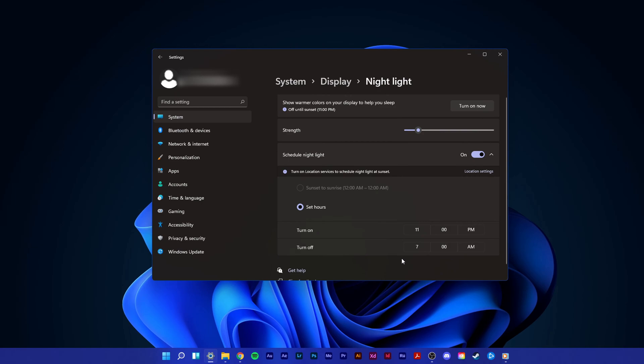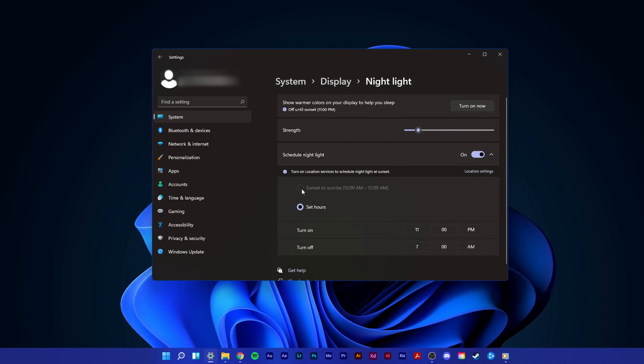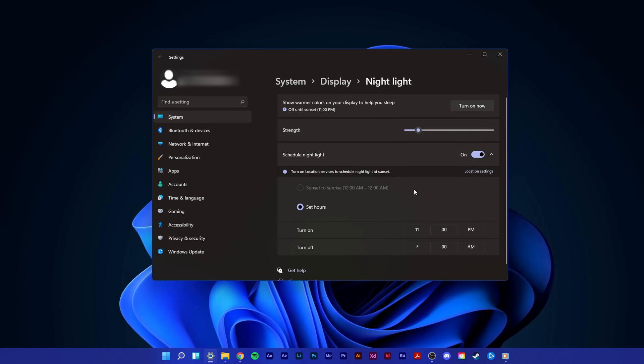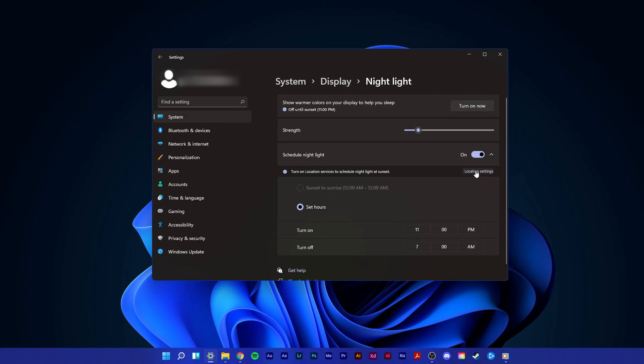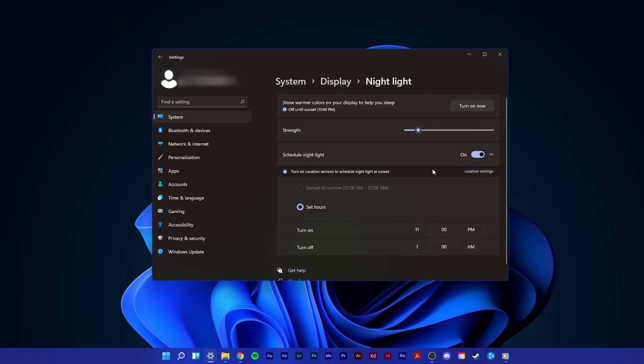You can also set this option to Sunset to Sunrise, which will use location services to determine when the sun sets and rises in your region.